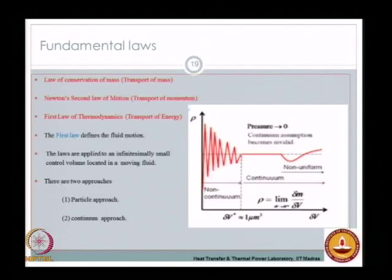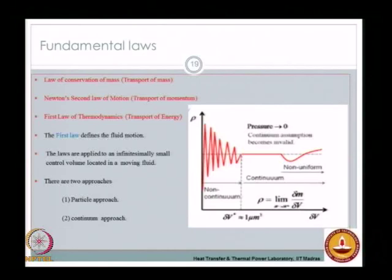We will stop here for today. In the next class we will start deriving the fundamental governing equations one after the other. Thank you.